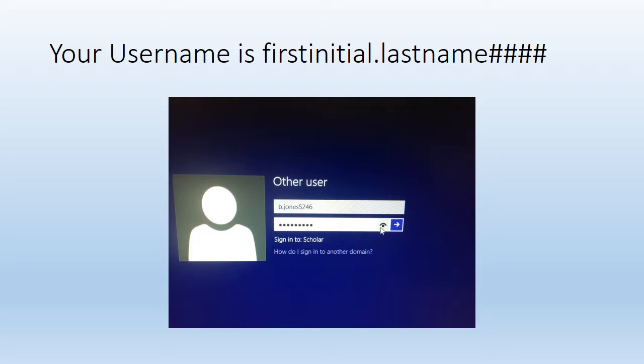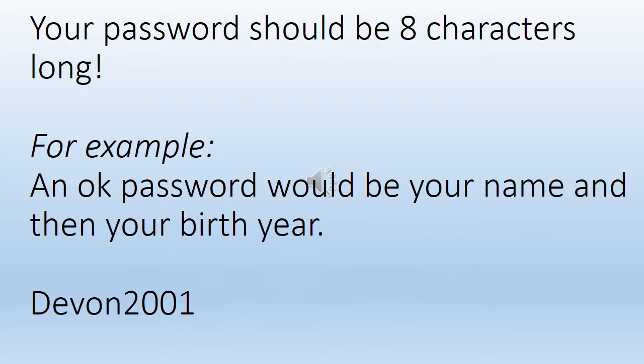Your password should be eight characters long. A great example of a password would be your name and then your birth year. You should try to include letters and numbers. Use something that you will remember and use this for all your passwords.